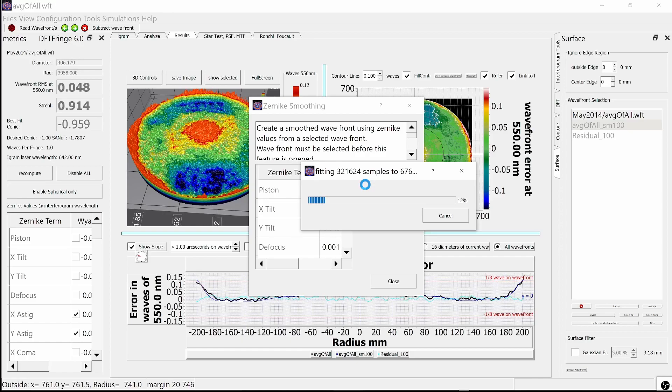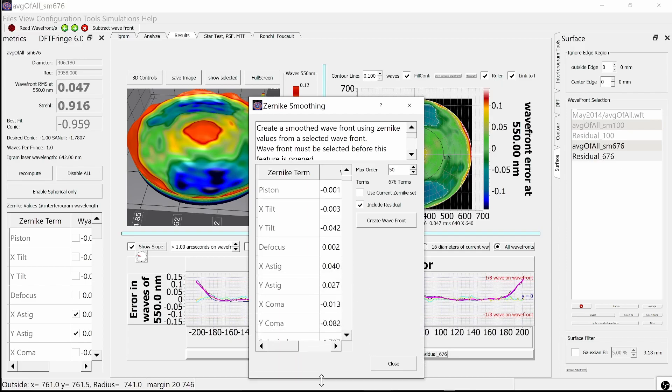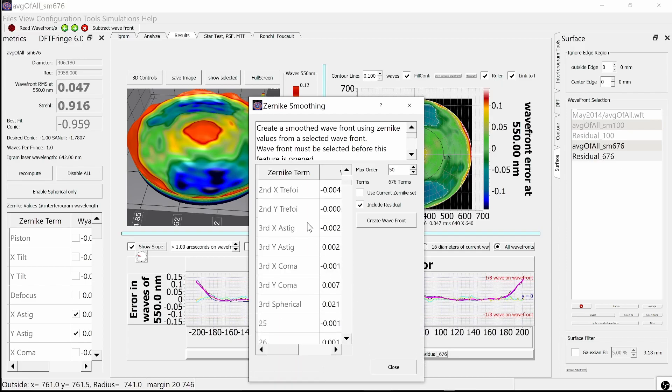For those interested, you can see the Czernicki terms that it calculated on the left-hand side of this dialog if you scroll through all the Czernicki terms.